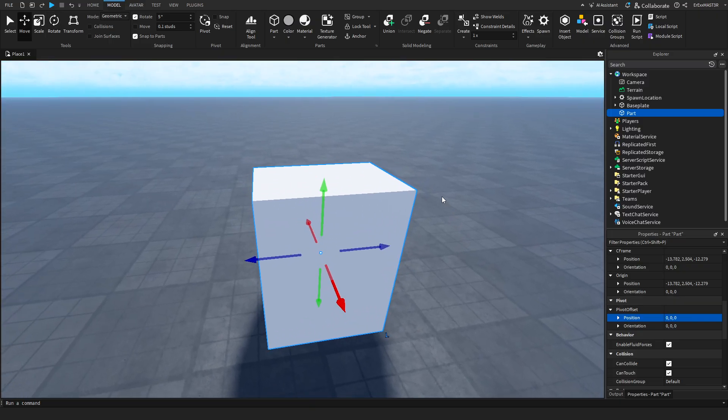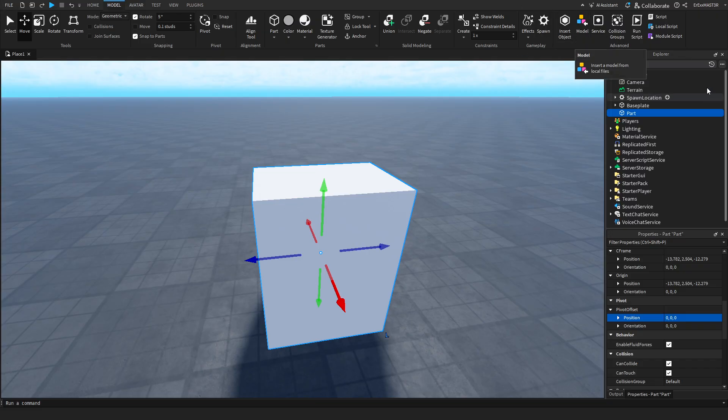And why that is useful is because for example if I put it up here. You can see that now it will rotate this way around that pivot. And you can also change it by the numbers. If you select the part and go to its properties. And you can see the position down here.